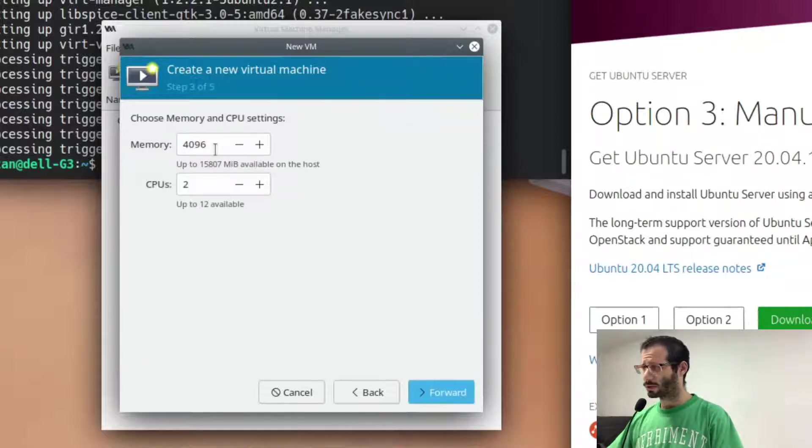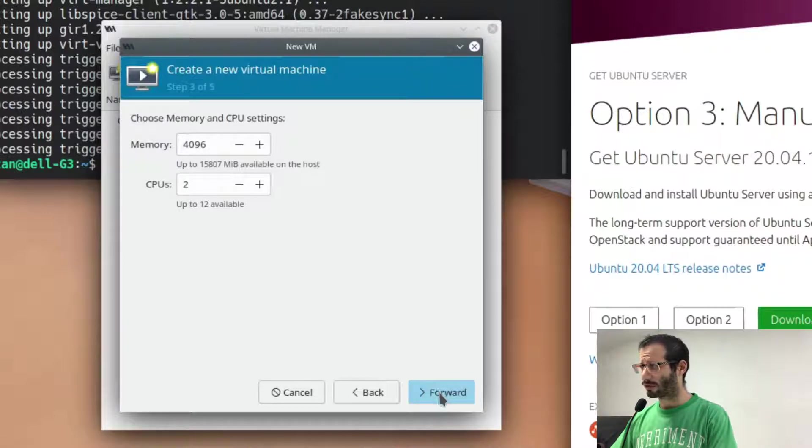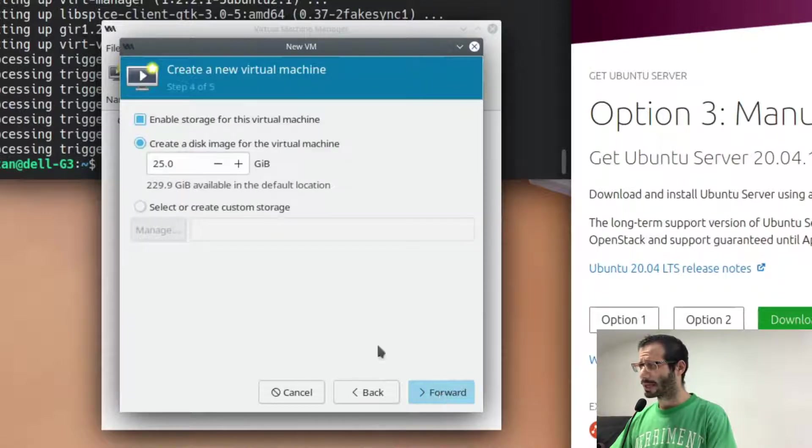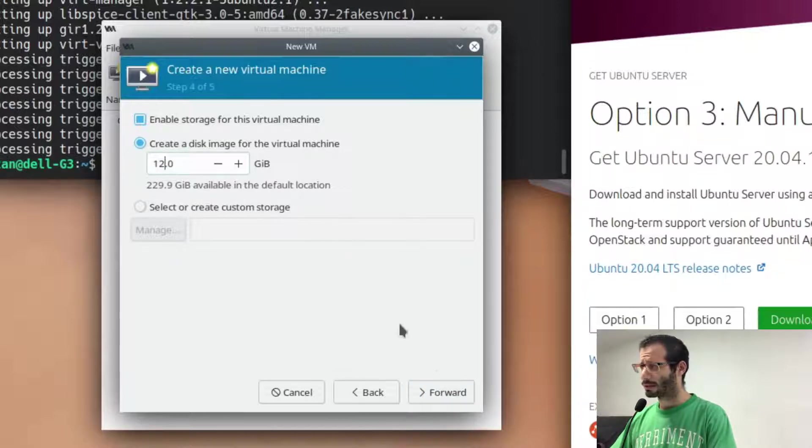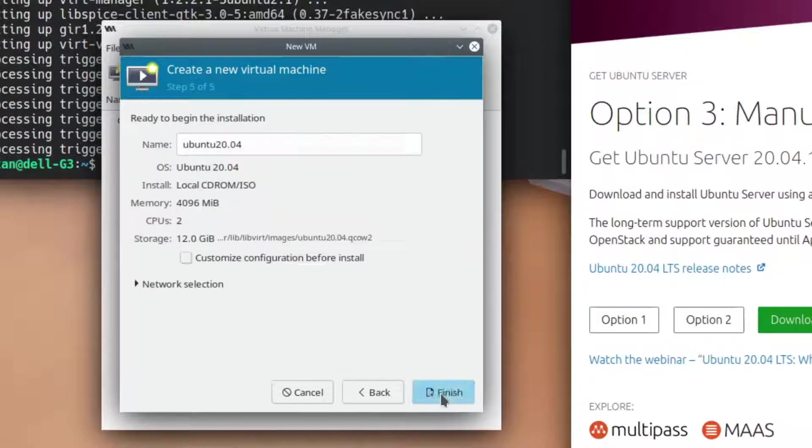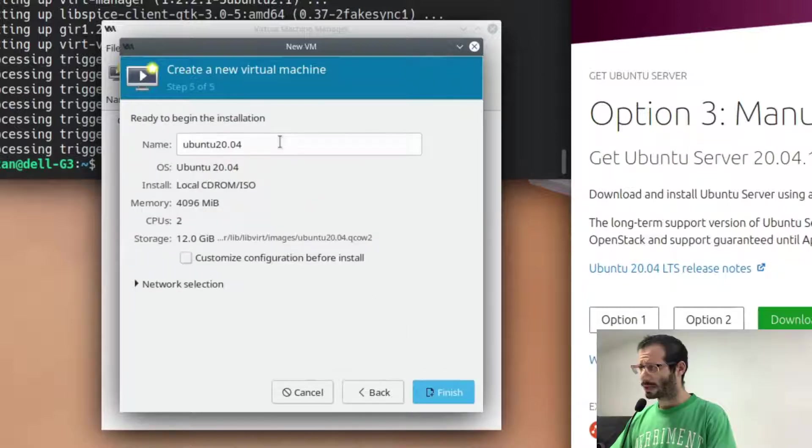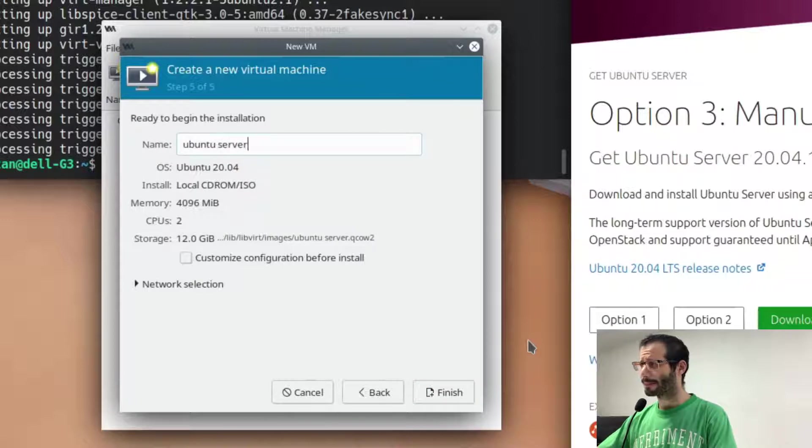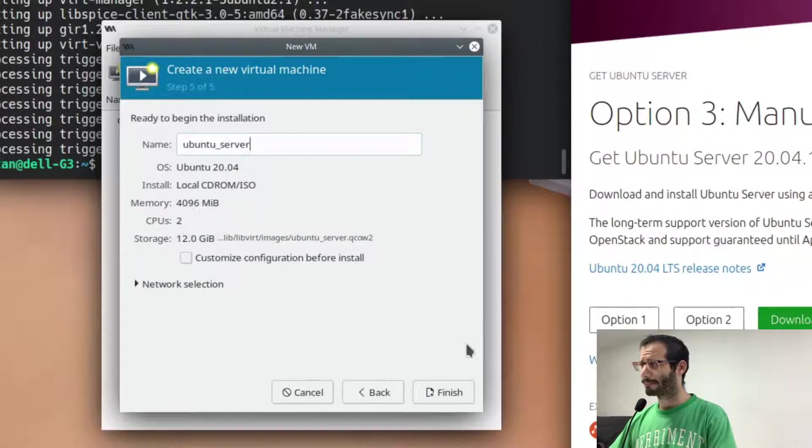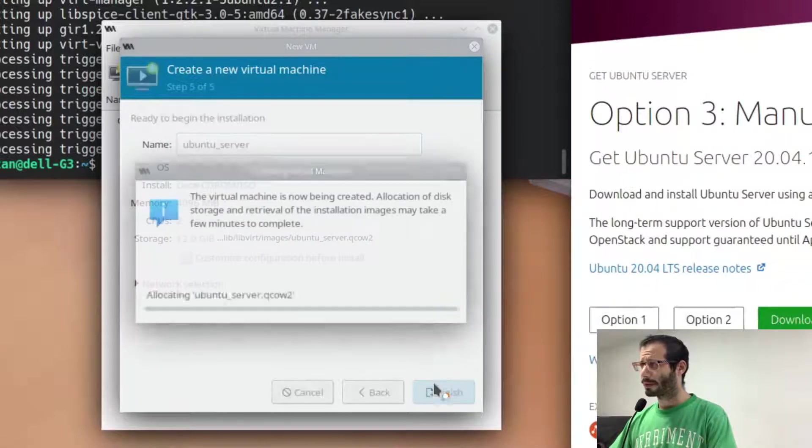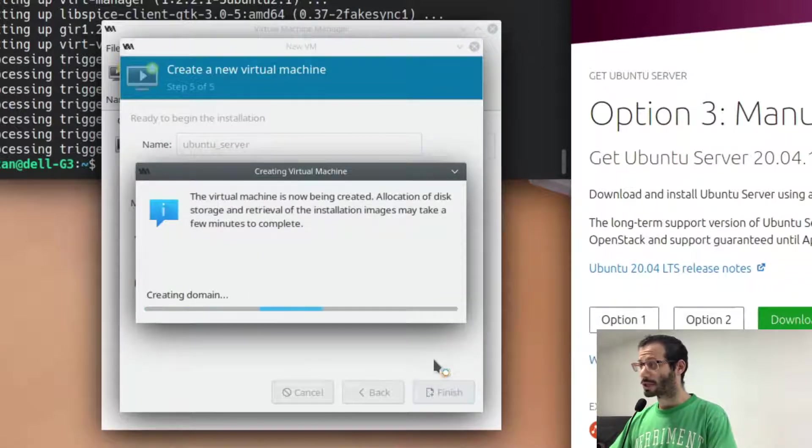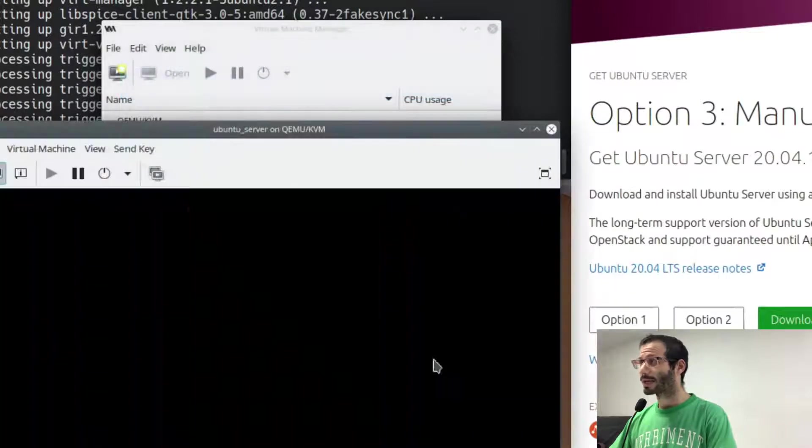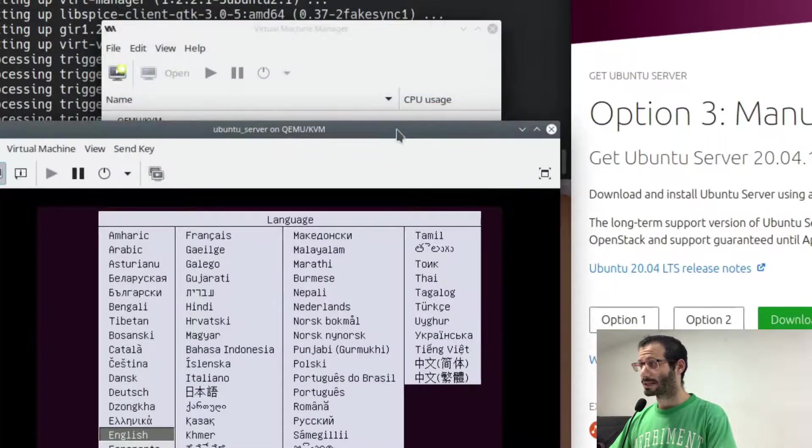We choose how much RAM and how many CPUs we want to allocate for the virtual machine, and the size of its virtual disk. We need to name it. And the virtual machine starts, and we can install the operating system.